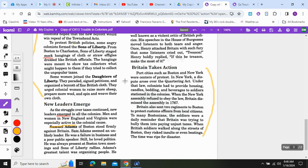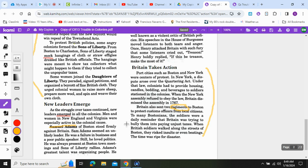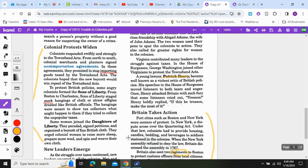Port cities such as Boston and New York were centers of protest. In New York, a dispute arose over the Quartering Act — under that law, colonists had to provide housing, candles, bedding, and beverages to soldiers stationed in the colonies. When the New York assembly refused to obey the law, Britain dismissed the assembly. In 1767, Britain also sent two regiments — meaning soldiers — to Boston to protect customs officials from local citizens. To many Bostonians, the soldiers were a daily reminder that Britain was trying to bully them into paying unjust taxes. When British soldiers walked the streets of Boston, they risked insults or even beatings. The time was ripe for disaster.